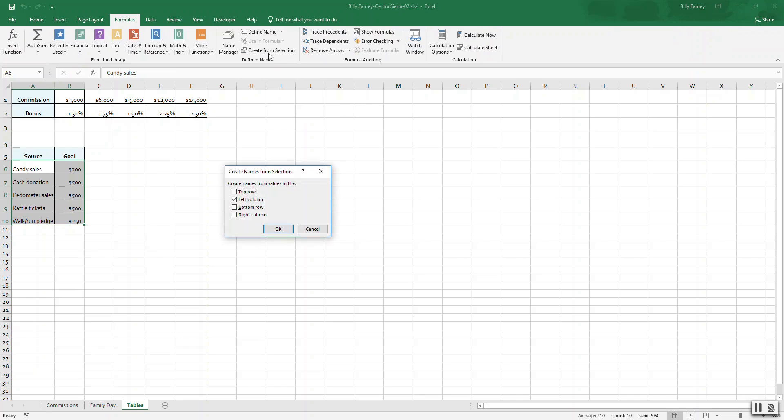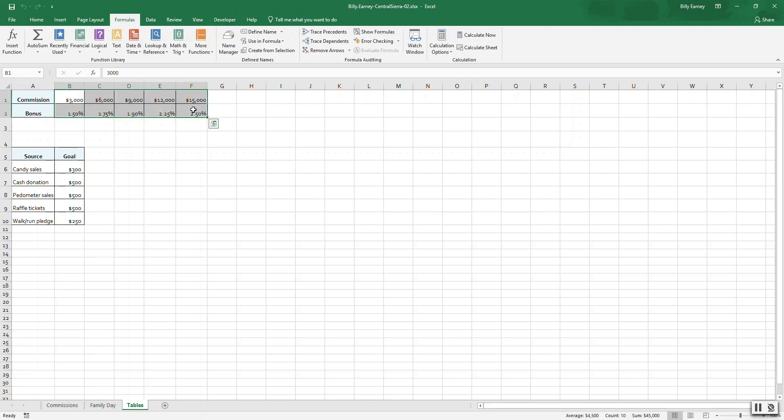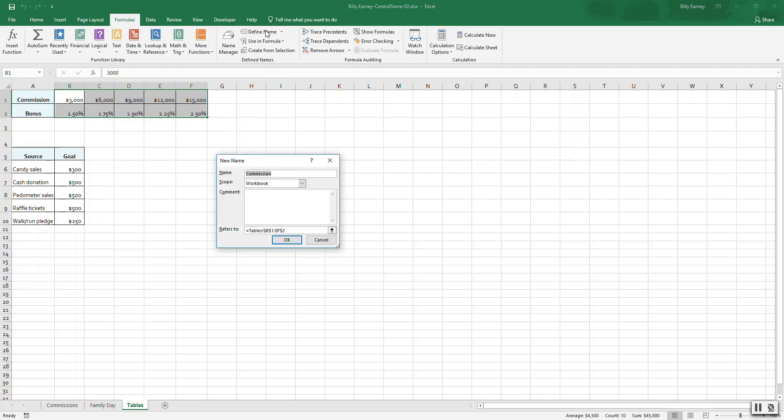Step three: select cells B1 to F2 and click the name box. Name the selection H_rates. Note that the first row is arranged in descending order.